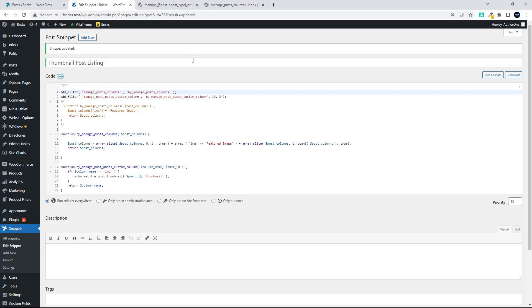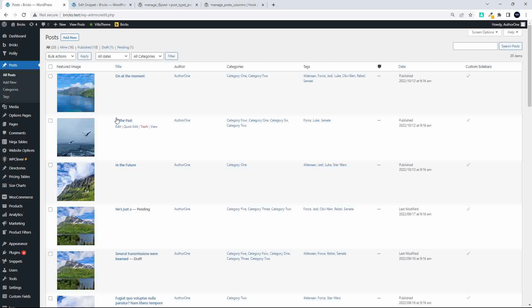In this video we're going to have a look at a follow-on from the previous video. In the previous video we looked at adding the thumbnail image to posts and in this one we're going to have a look at adding that to a custom post type.